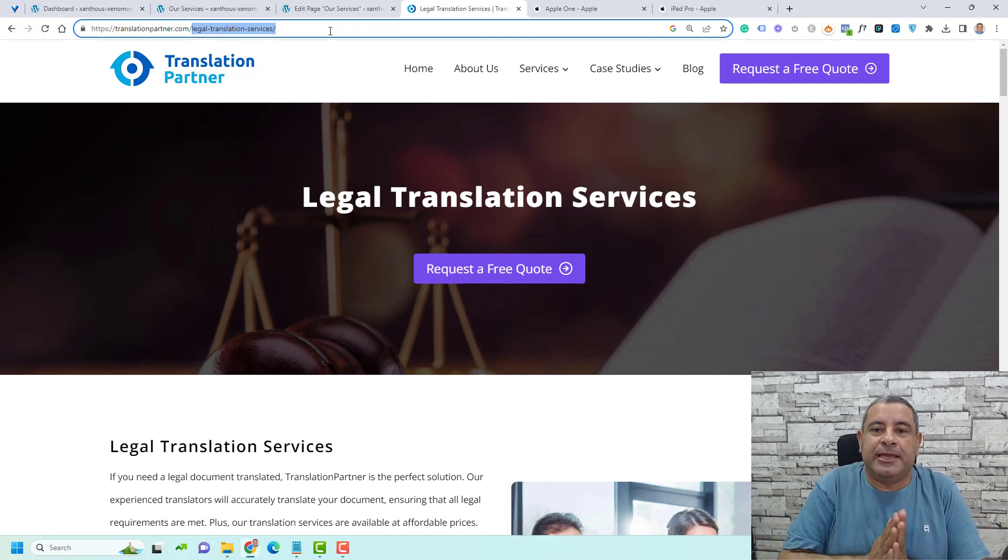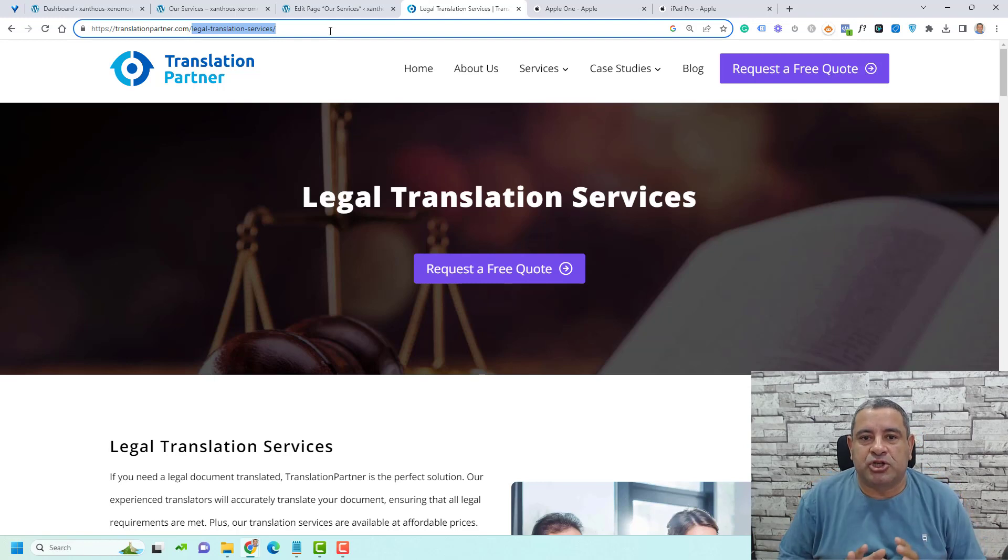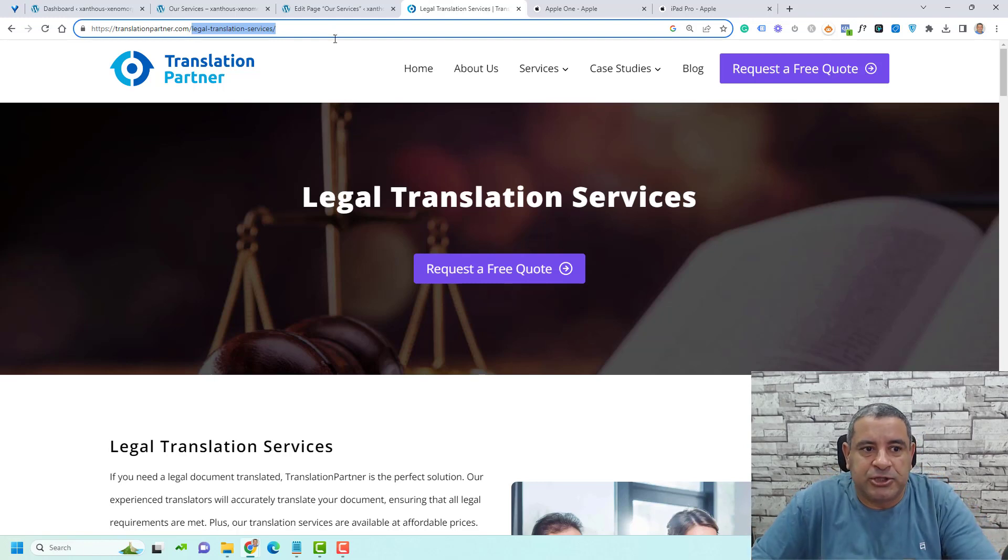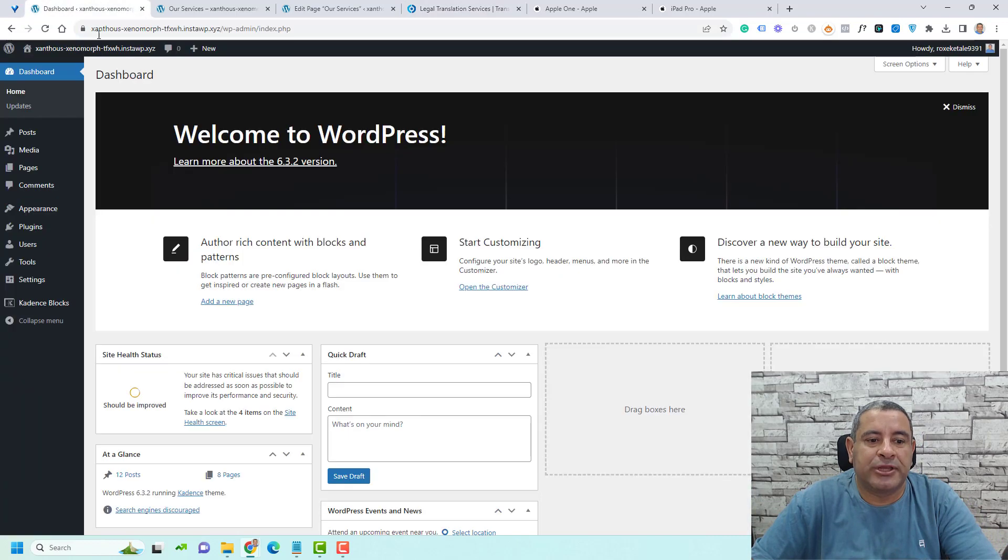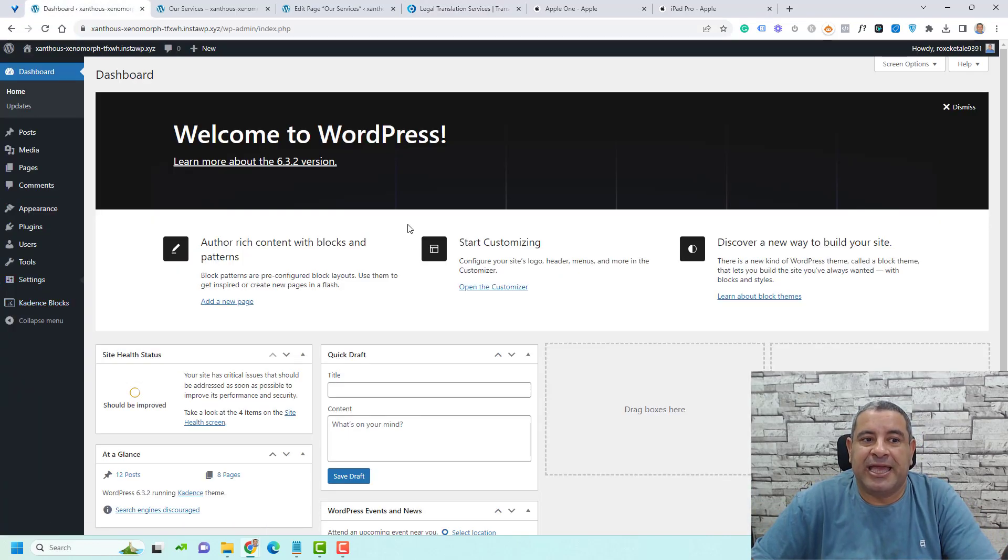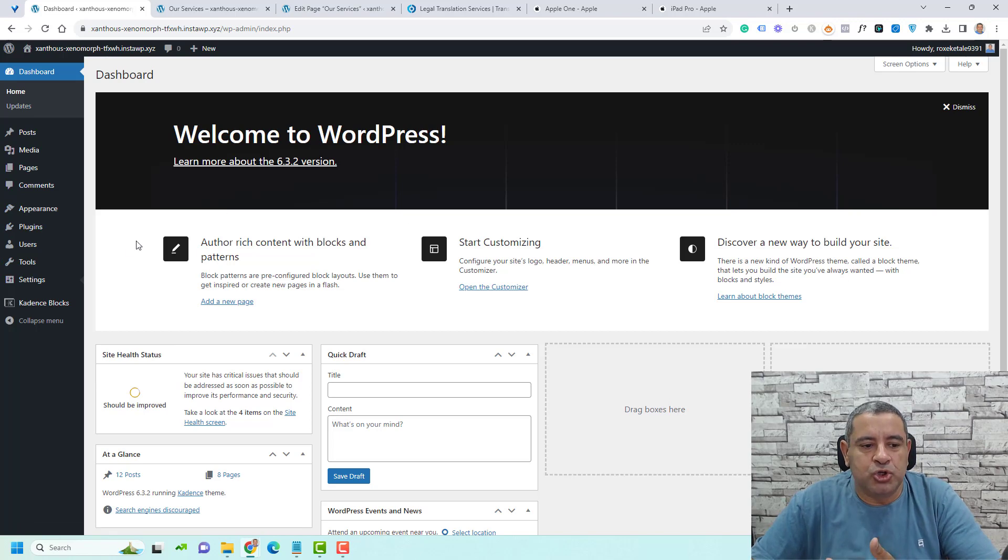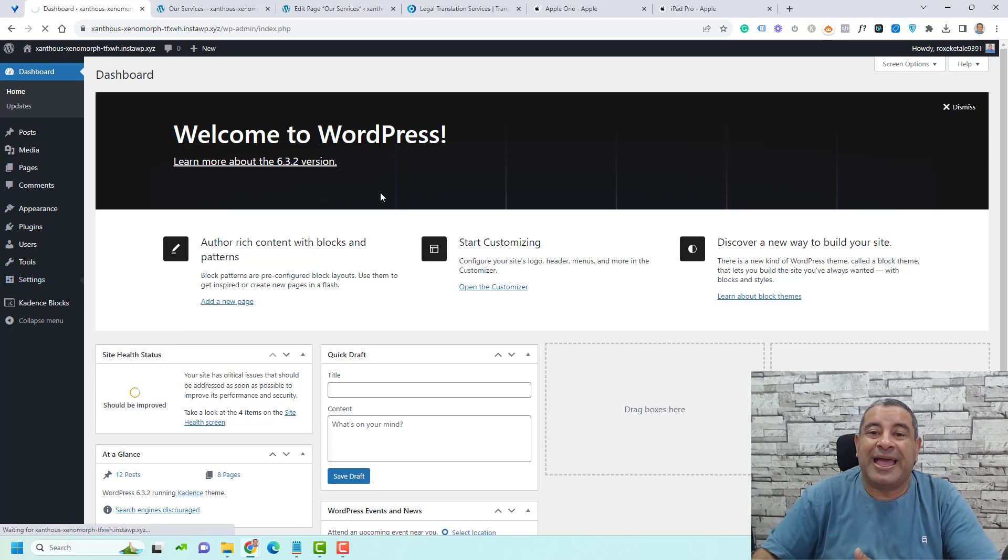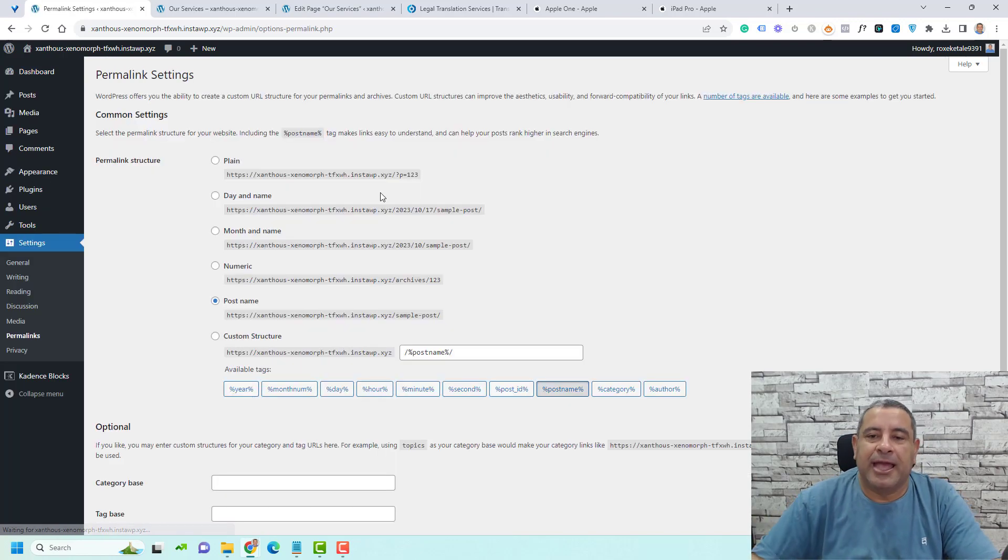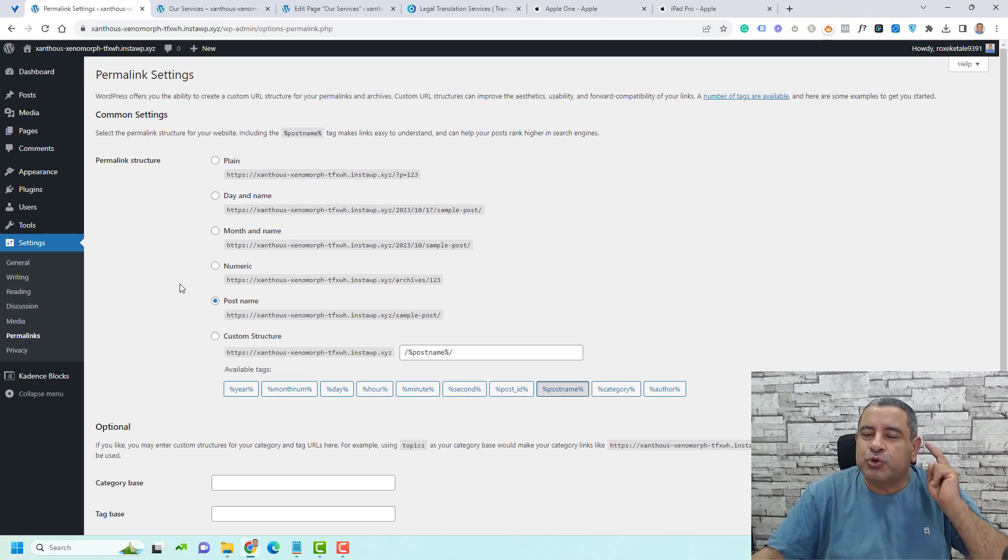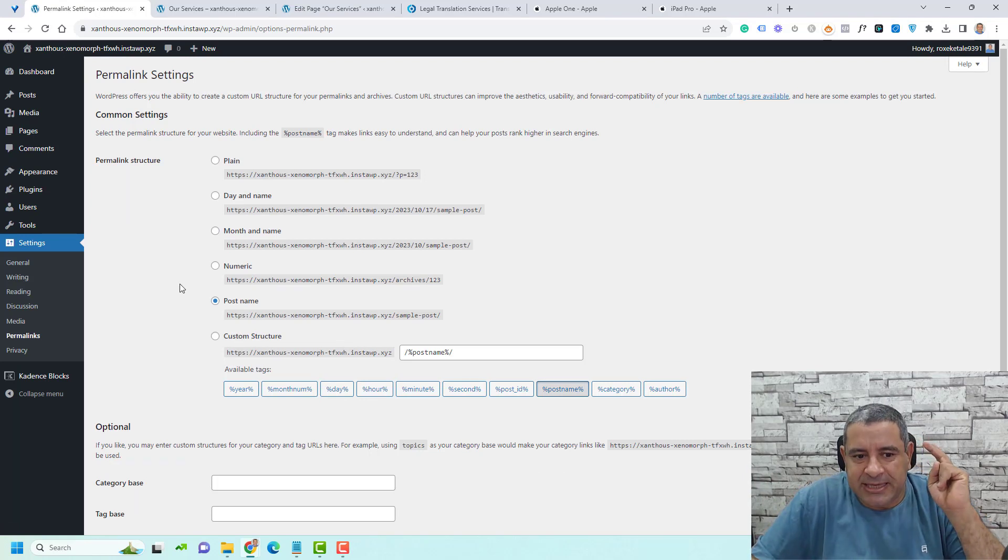To set a general structure for your slug structure inside your WordPress website, you need to go to your dashboard and then go to settings and choose permalinks. Permalinks usually means the same way as slug.